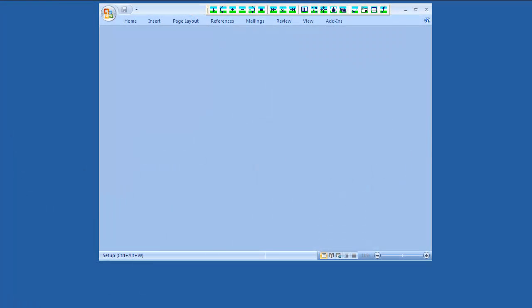You can use Wordfast Classic Glossaries to store your terminology. Glossaries can help you retrieve stored terms during translation. You can use up to three glossaries at the same time.